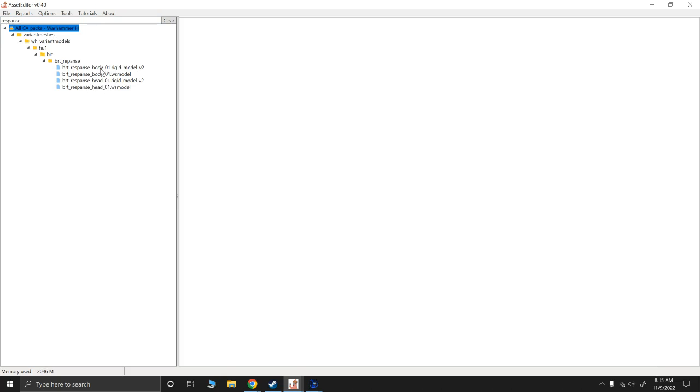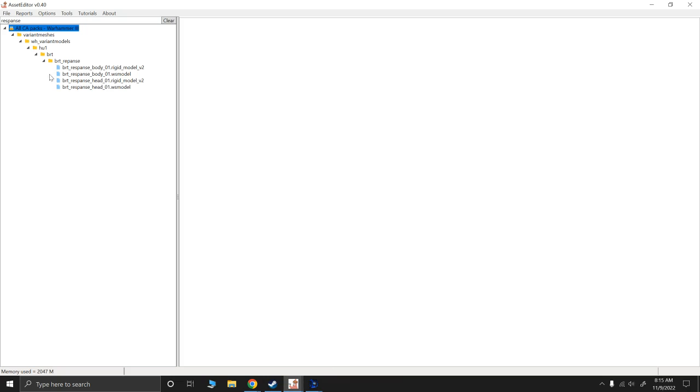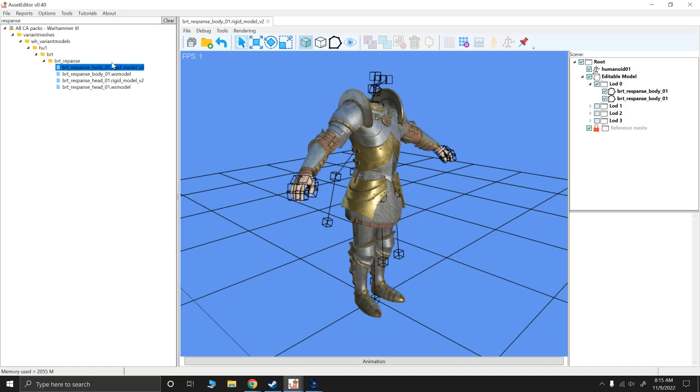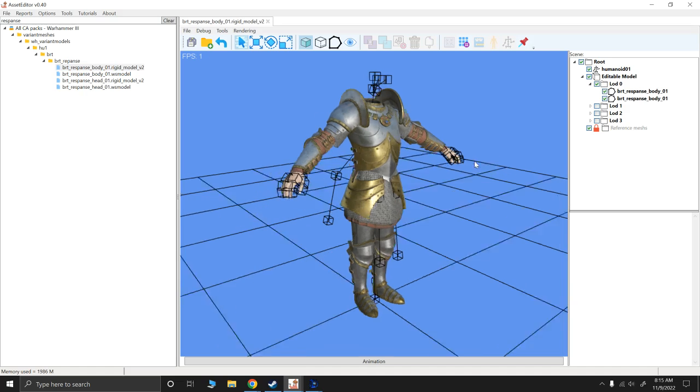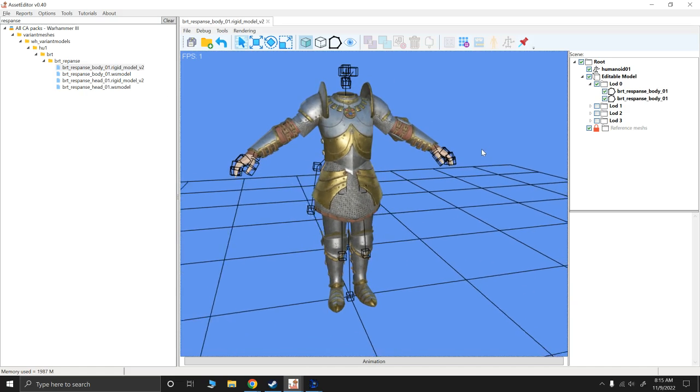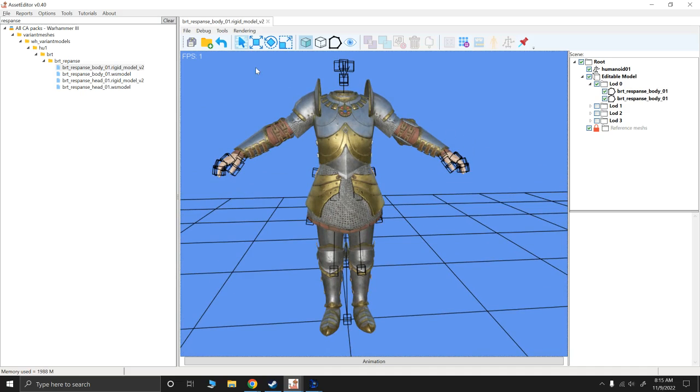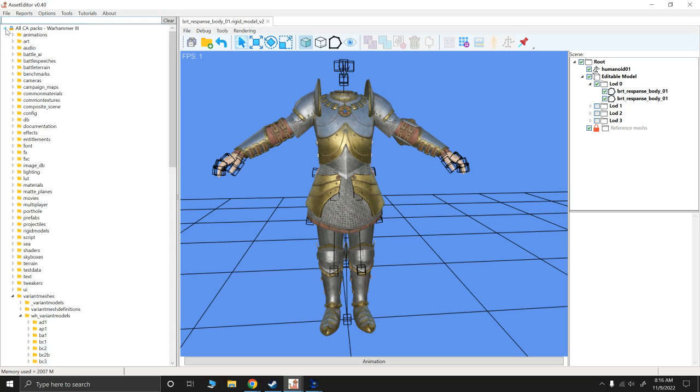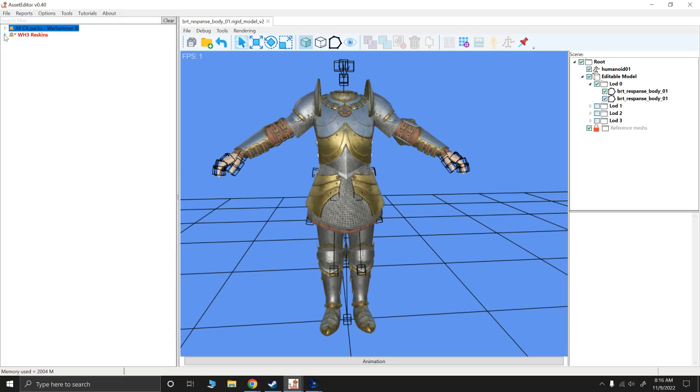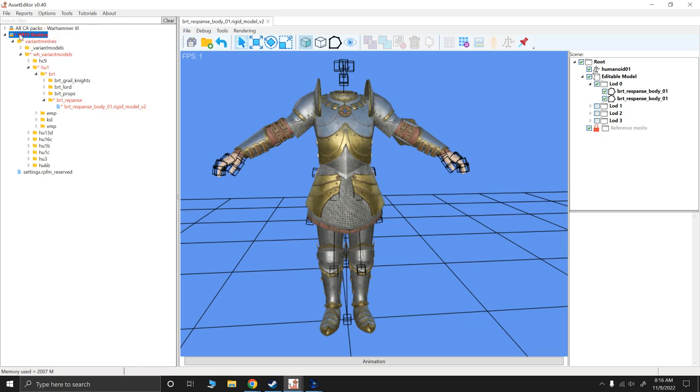And I'm going to open her body because that's what I'm working on here because in my variant mesh definition, I'm just calling to the body here. So I'm going to open the body, the rigid model. I always start in the rigid models and then work in the WS models because the WS models are based off of the rigid model. So here's her body. First thing I'm going to do, save. This is going to ensure that her file structure, this is variant mesh, variant models, HU1, Bretonnian, Bretonnia repanse, and her body now is saved in the proper file structure. So I'm going to save file, save.